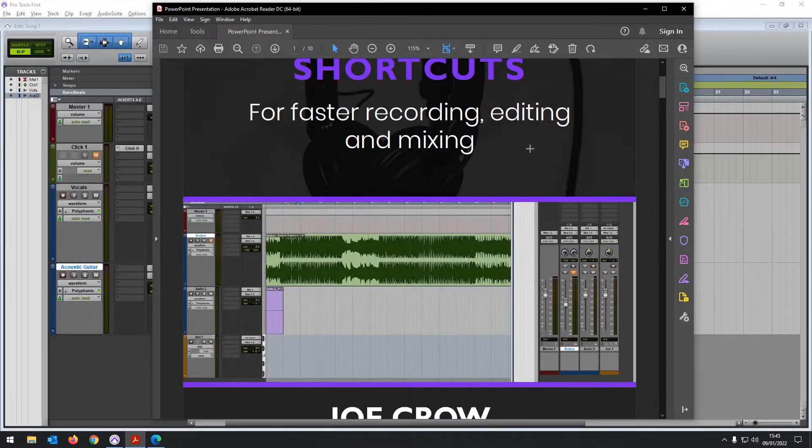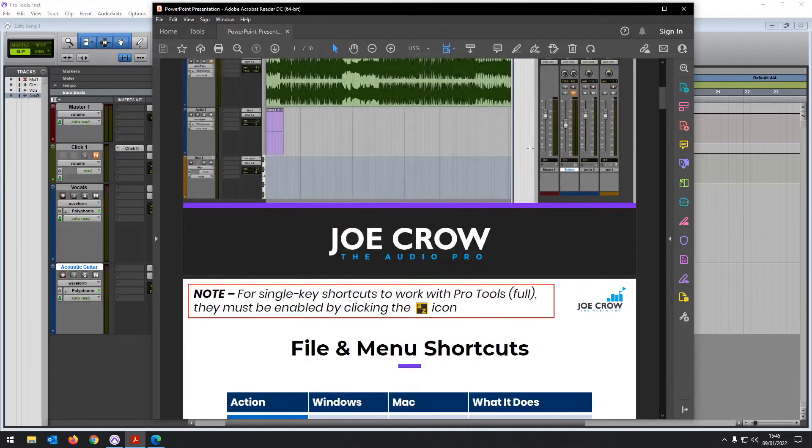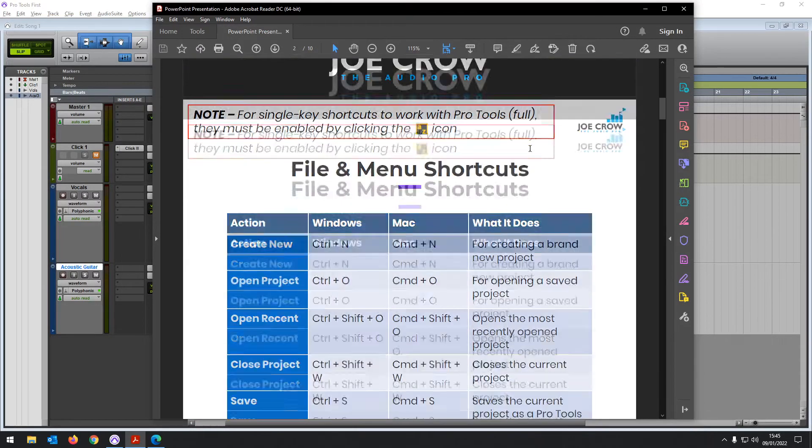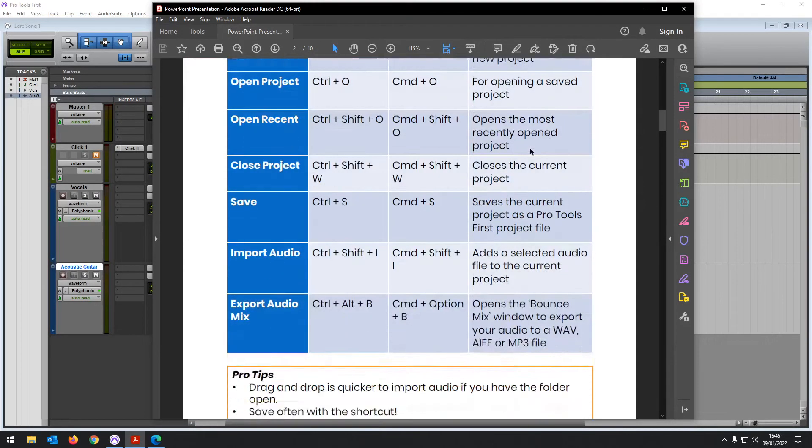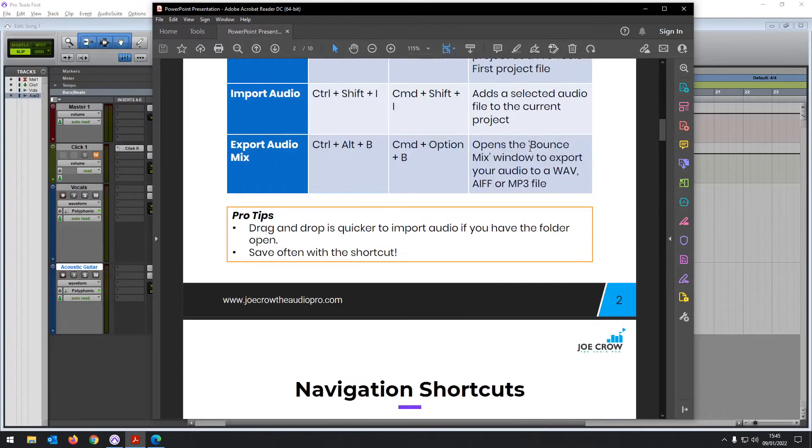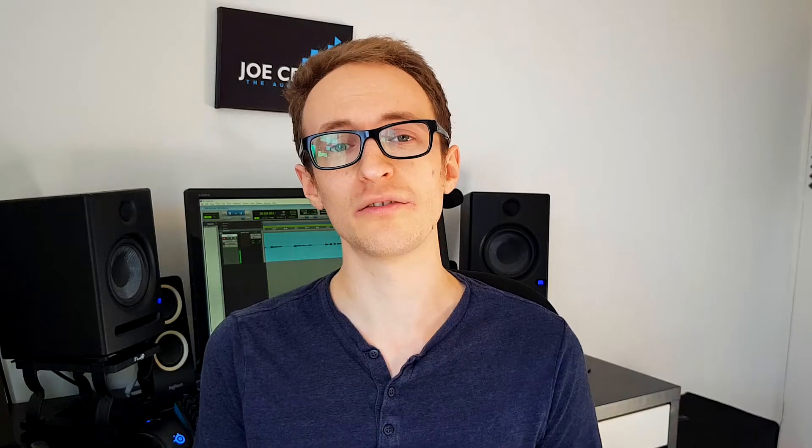I just want to share a couple of things with you that can help you to continue your learning further. Firstly, I left a link in the description to where you can download a PDF of the essential Pro Tools First shortcuts. It goes through all of the keyboard shortcuts that I feel will be the most essential for you for speeding up your workflow and getting more done quicker. I've designed it so that you can download it and check it at a glance, and I've added a few extra tips in there — just my suggestions on how to use these and when to use them.